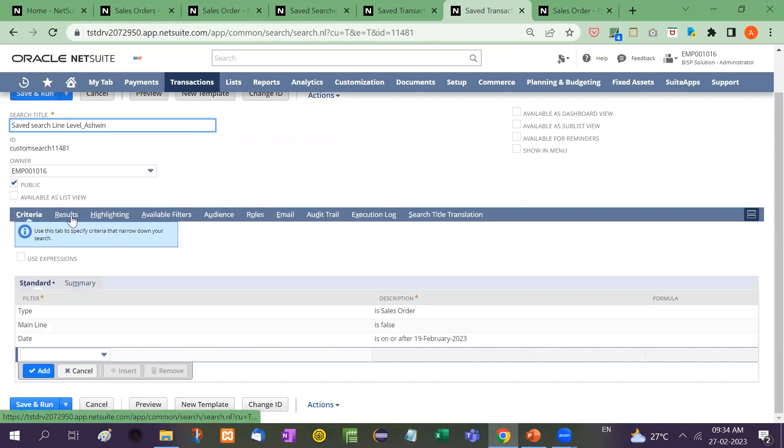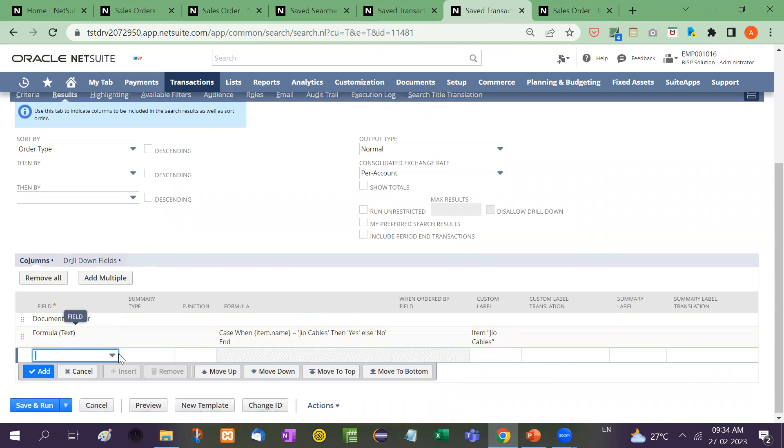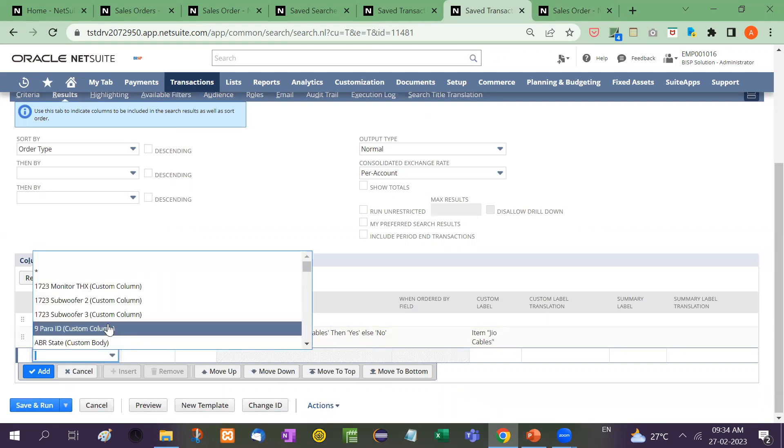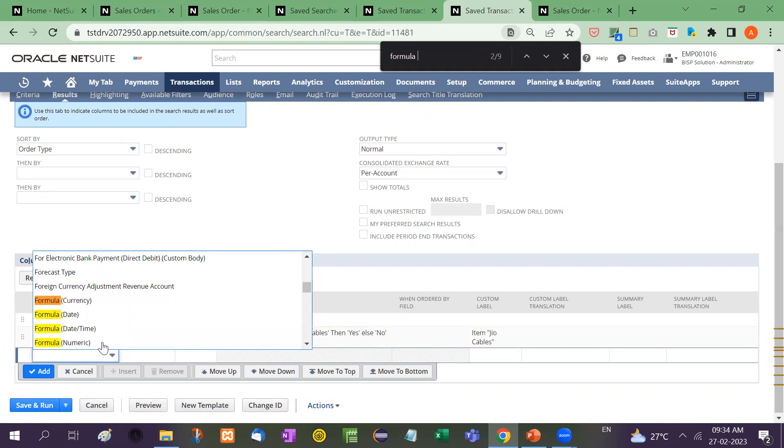After that come to result. Now see here document number, we have shown document number formula text. Now there is a field. Let me show you formula.